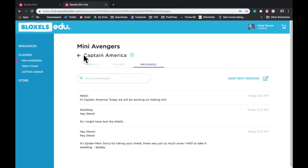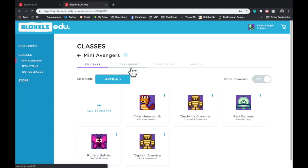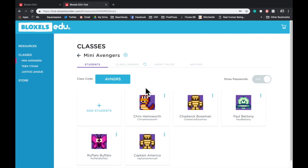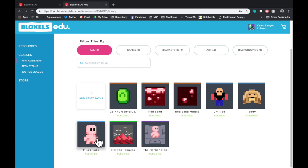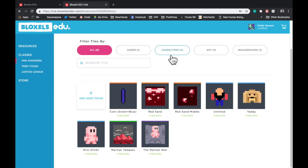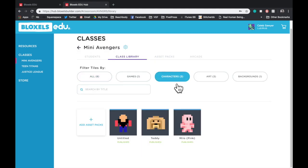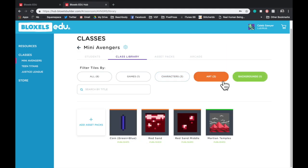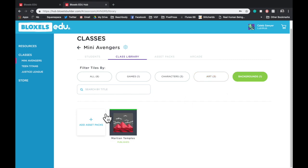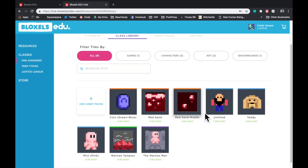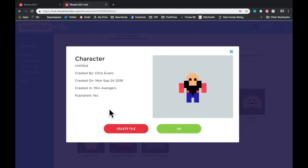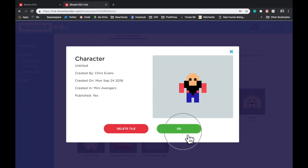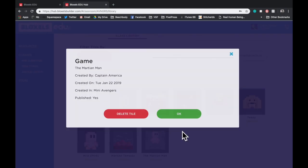Let's go ahead and head back and go into the Class Library. Now, the Class Library is a shared library among all of the classmates in a single class. This way, when they create something, they can share it to this class library and share their work with their classmates. In this tab, you can filter through games, characters, art, and backgrounds, either individually or in groups, or you can search by all of the tiles that they've created. You can also select any tile, see who made it and when they made it, and you can decide if it can stay published or if it needs to be removed. This allows you to manage what is in your class library and what your students create.